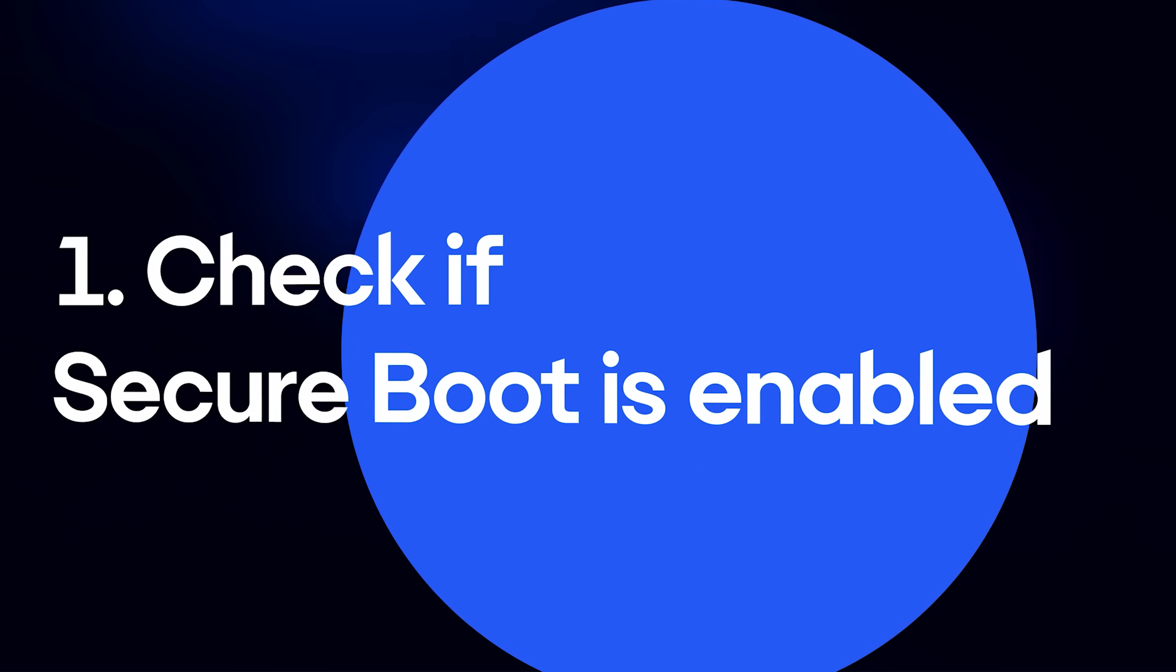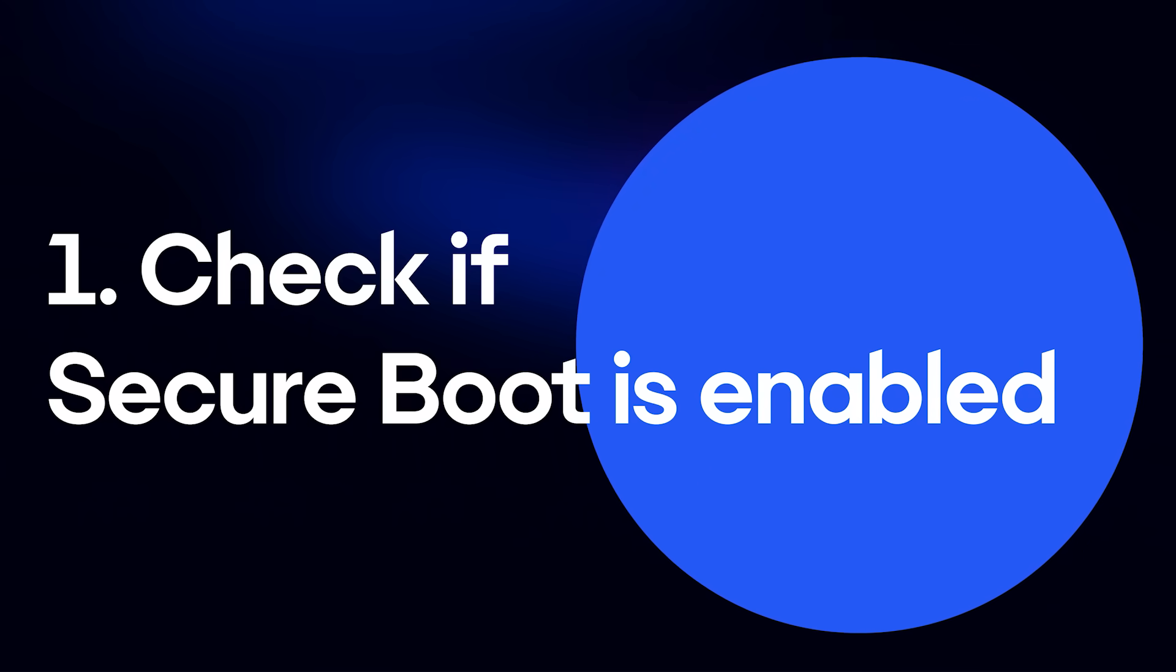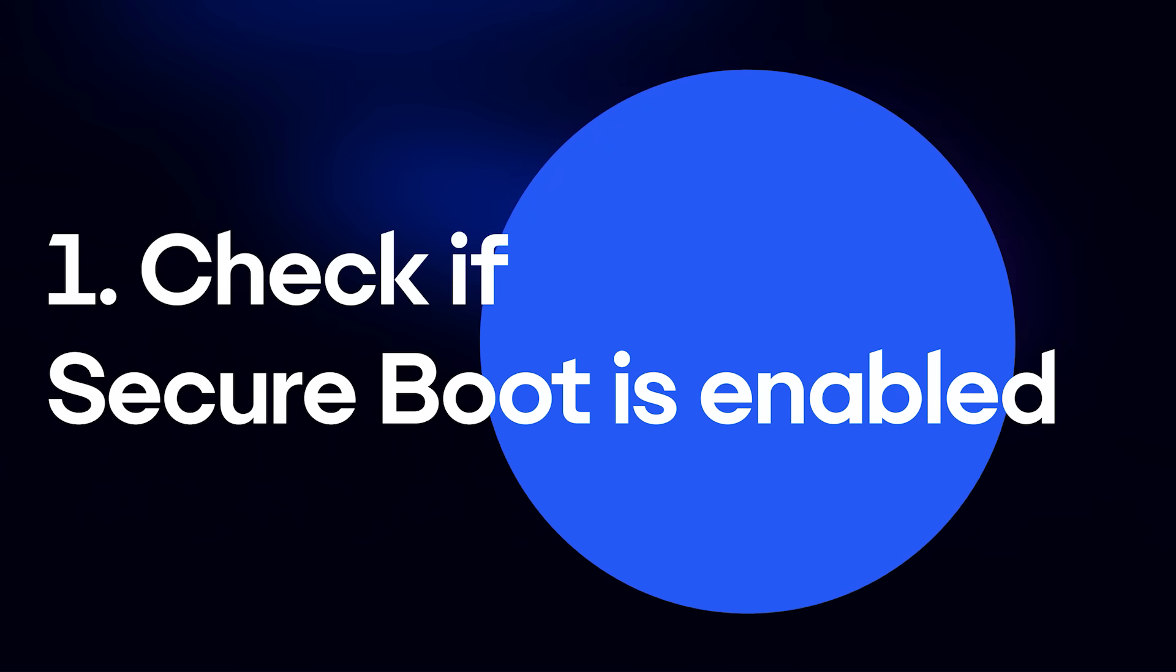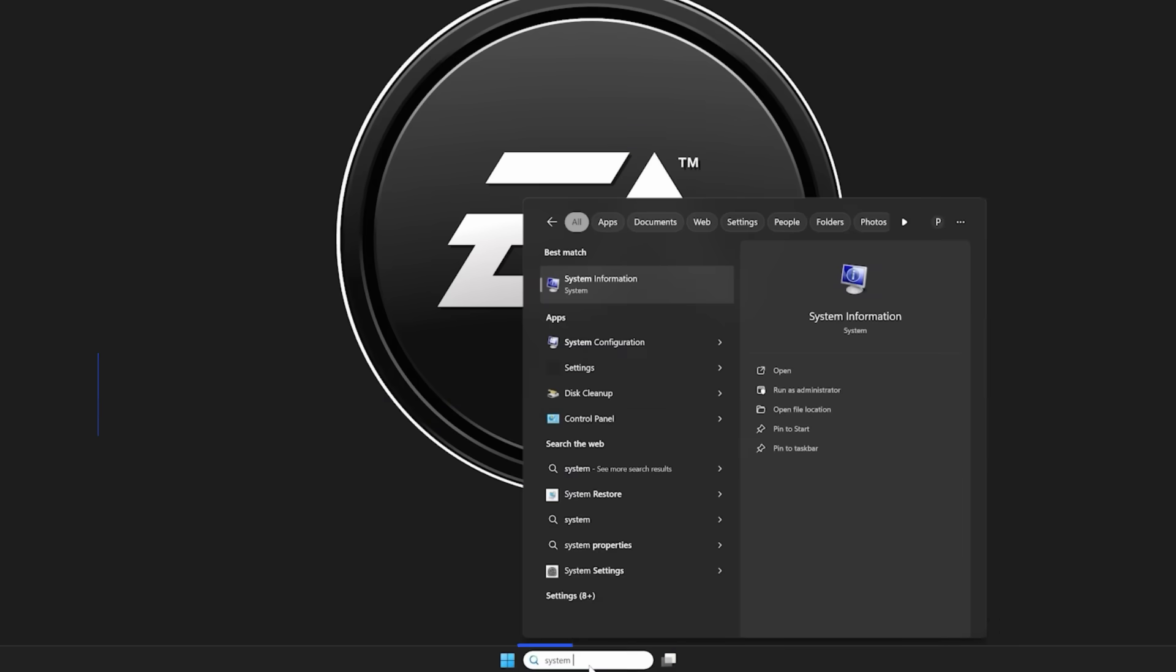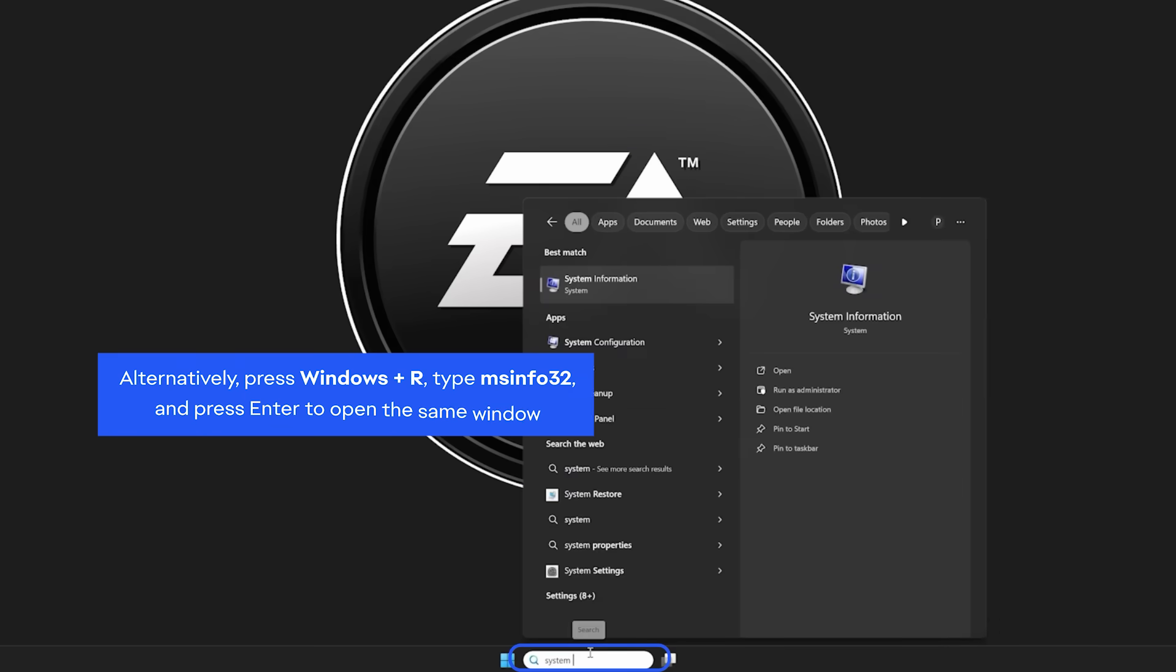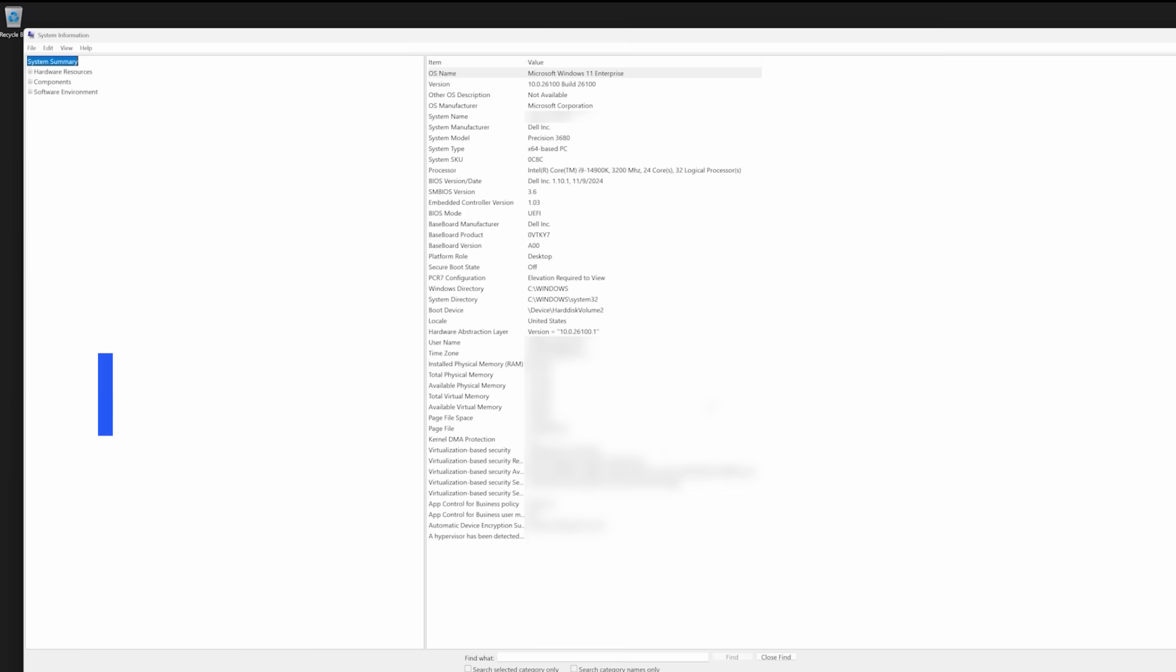First, let's check if Secure Boot is enabled. These steps are for Windows 10 and 11. You can search for the System Information window to find what the BIOS mode and Secure Boot State is.